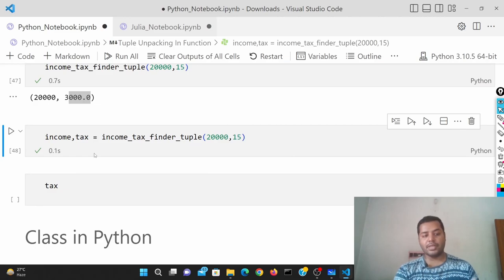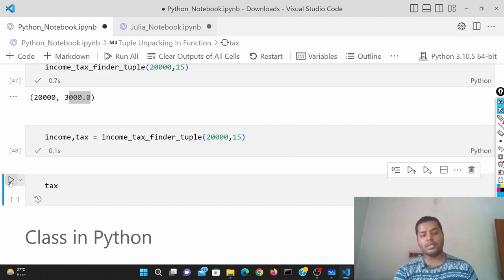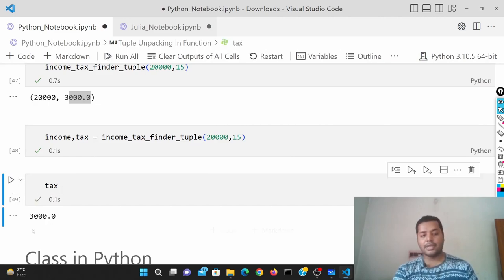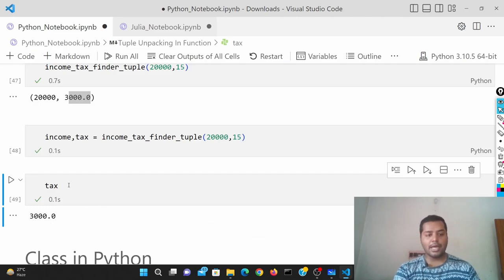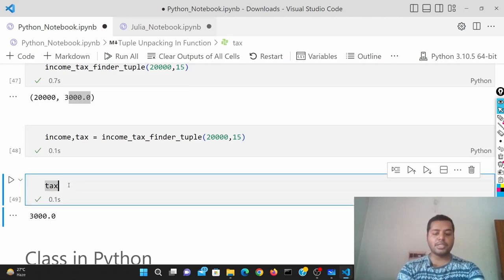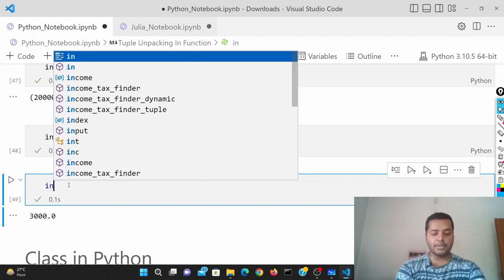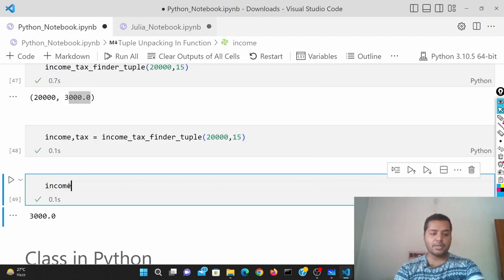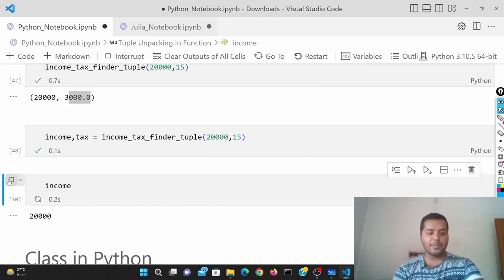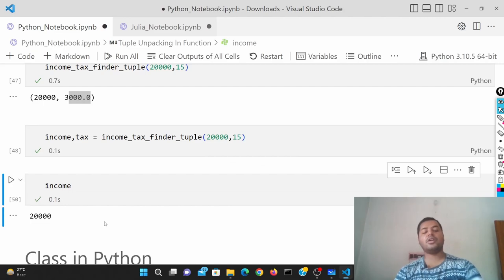If I run this cell and you want to see the tax, you can just call tax and it gives you 3,000. If you want to see the income, you can run this cell and it gives you the income.